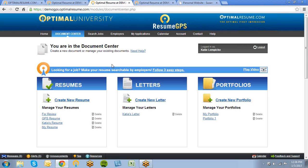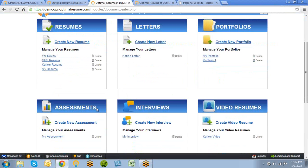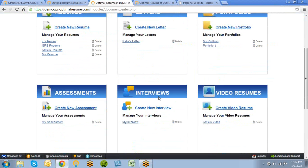Now I'm in an area called the Document Center, which is what you'll see when you first log in to your Optimal Resume account. This area contains all the different programs currently available. This includes our flagship resume builder, an online cover letter builder, a portfolio tool, a skills assessment tool, an interview practice tool, and a video resume recorder.